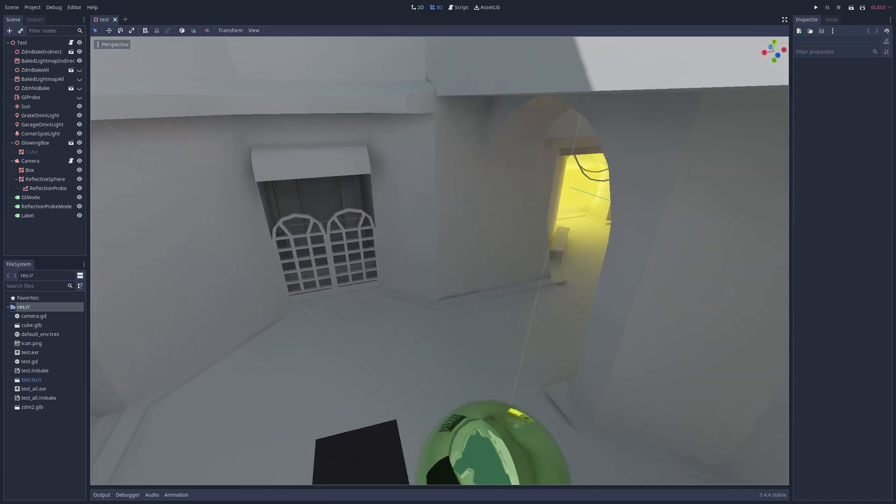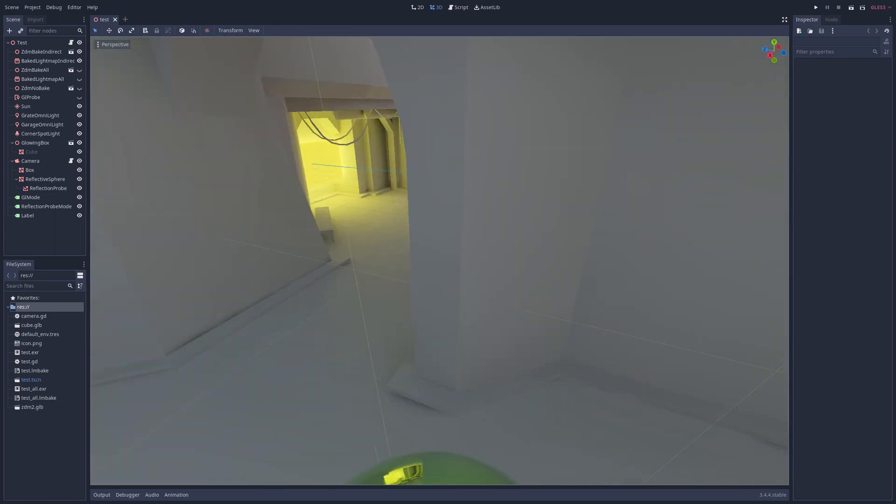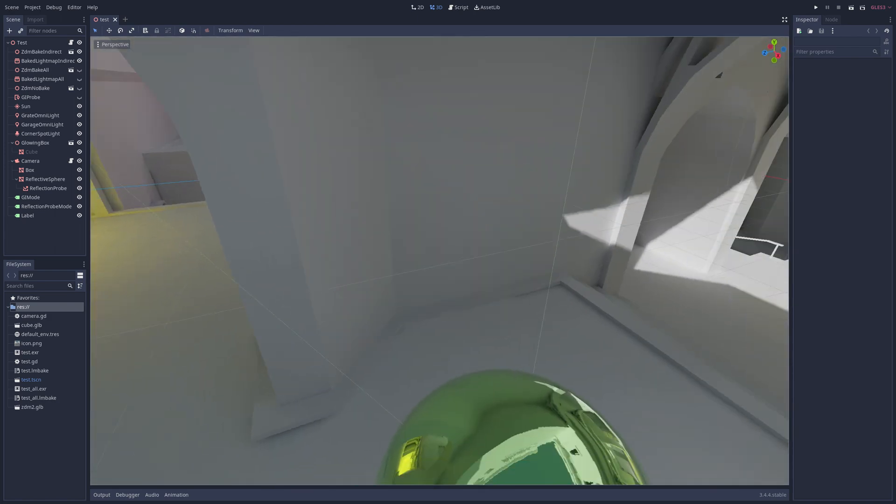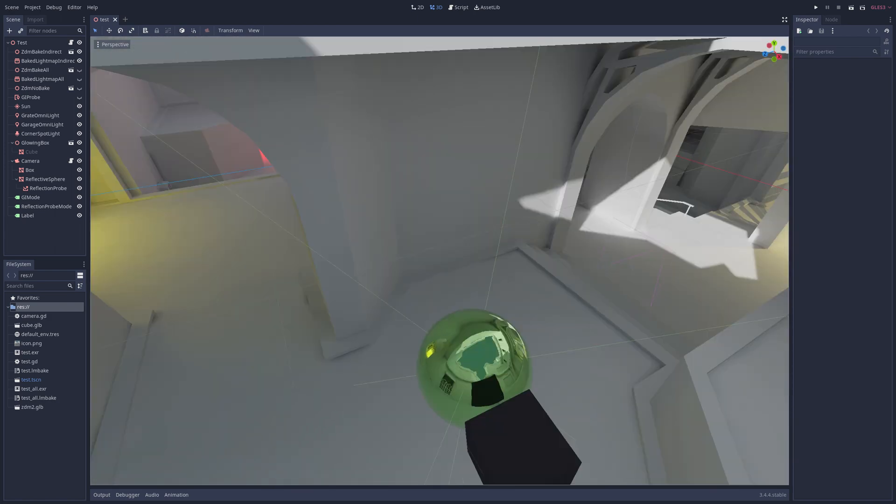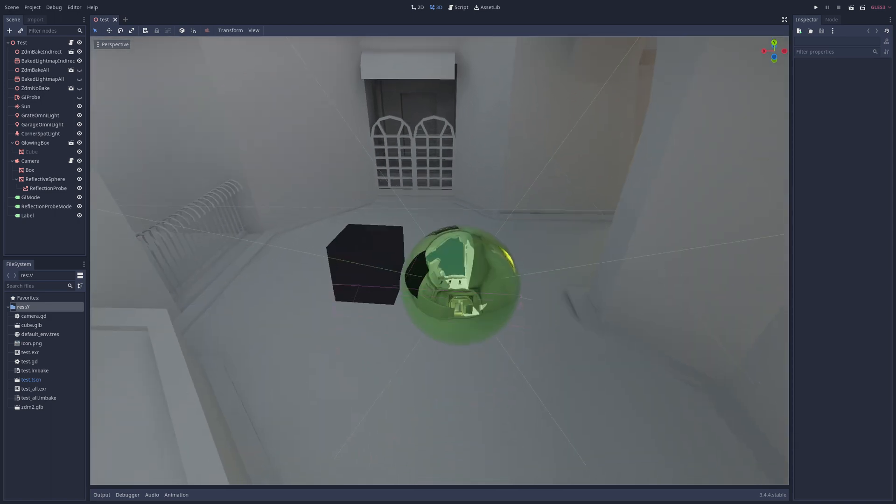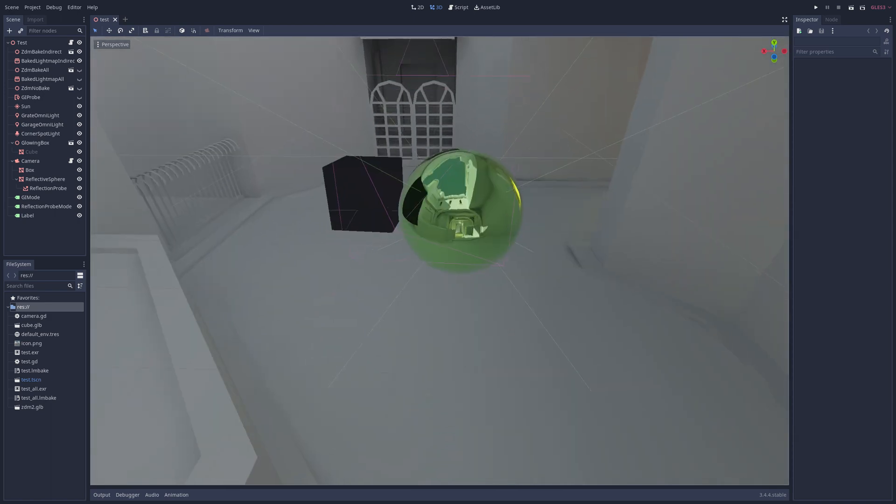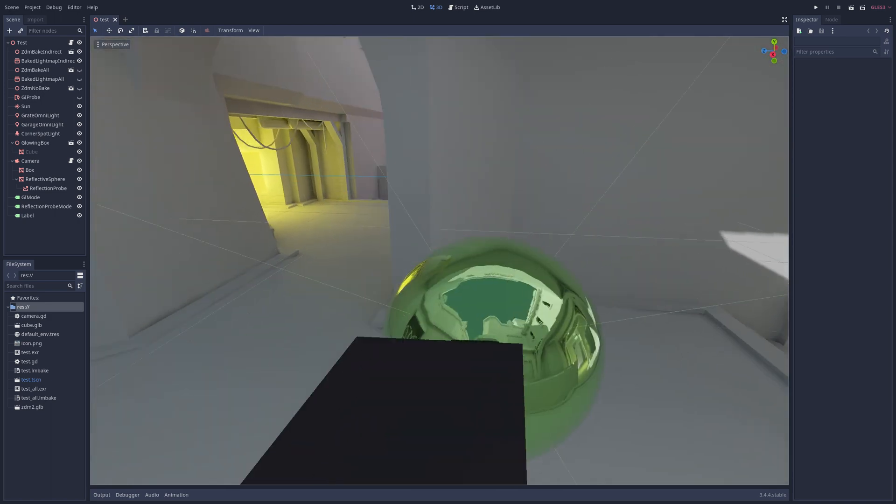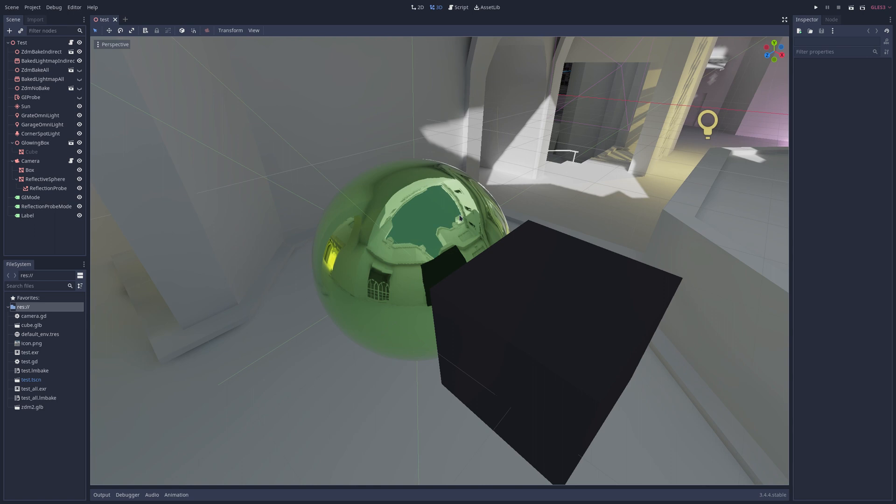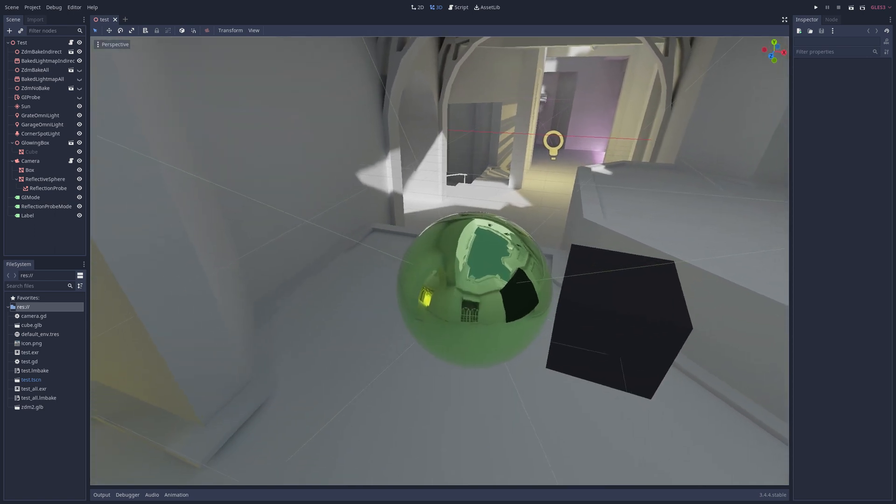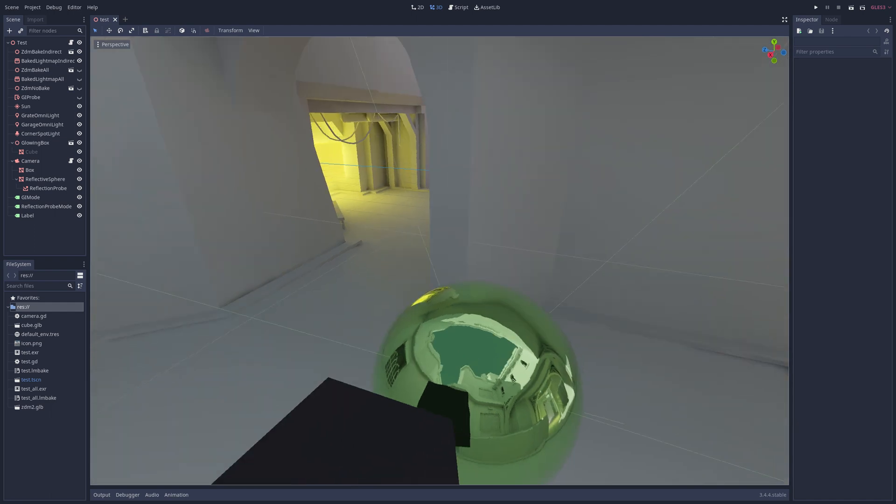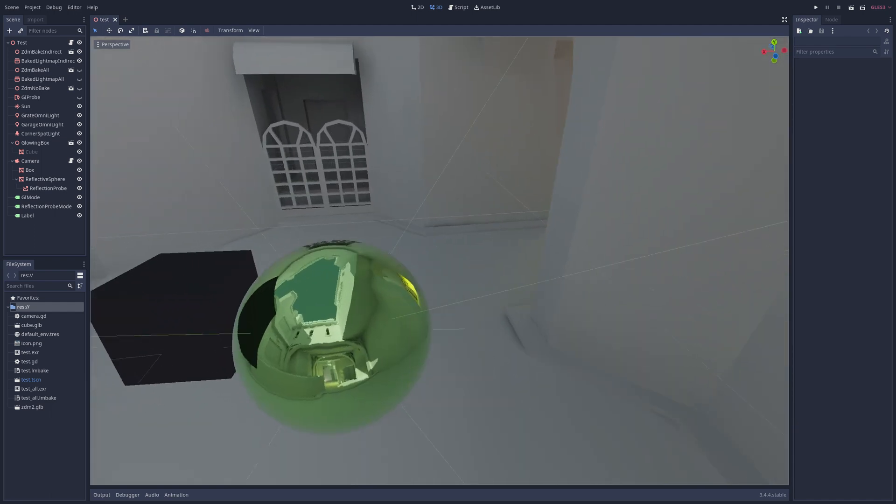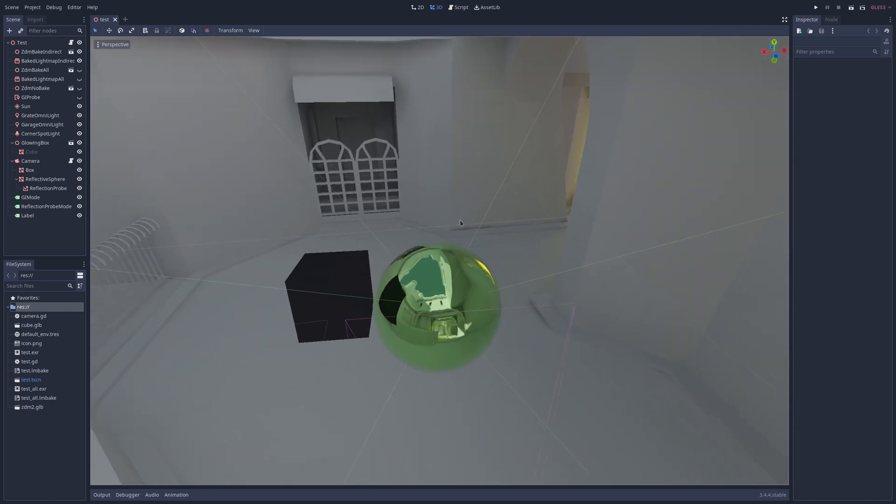Just the performance with 3D in Godot, I have always, always, always had a lackluster experience with. Now this is inside the engine and you might be like, well if you were to export it out it would perform better. I have, and it doesn't.